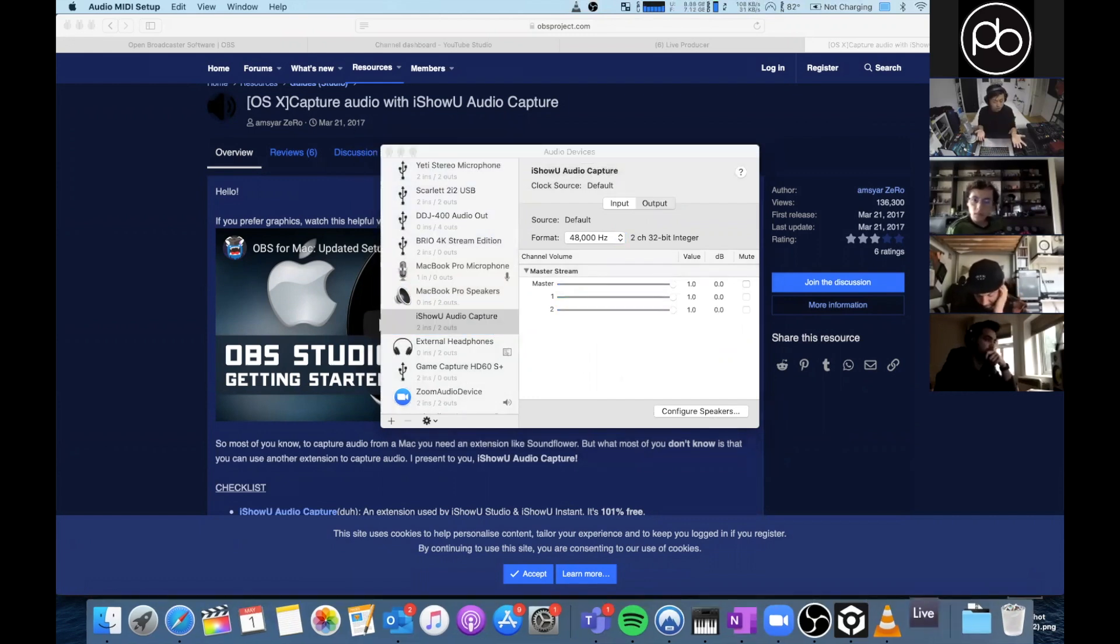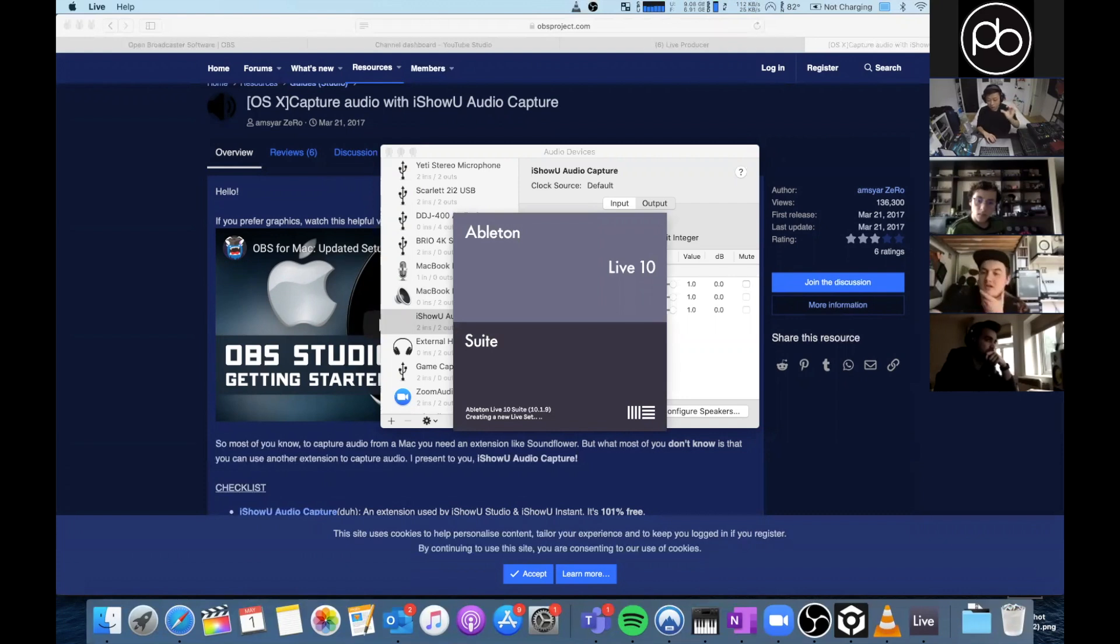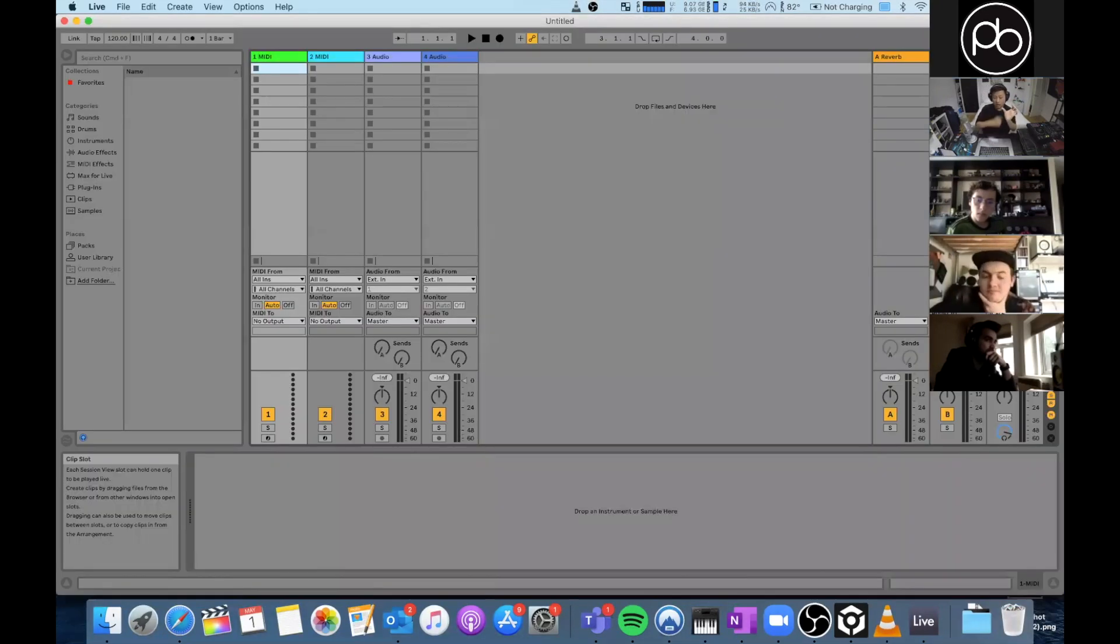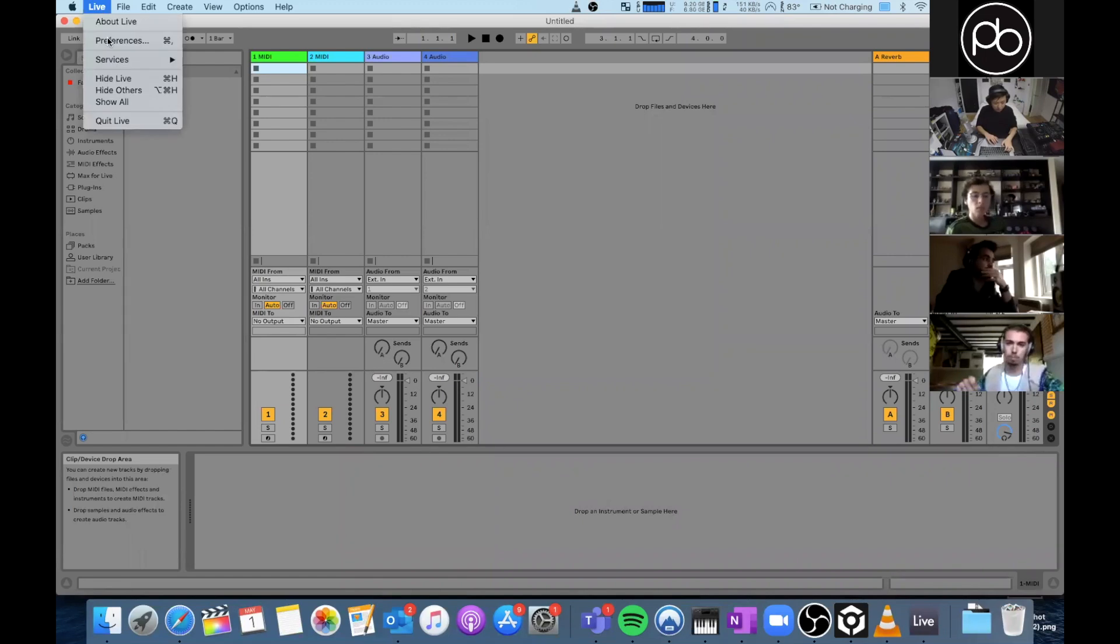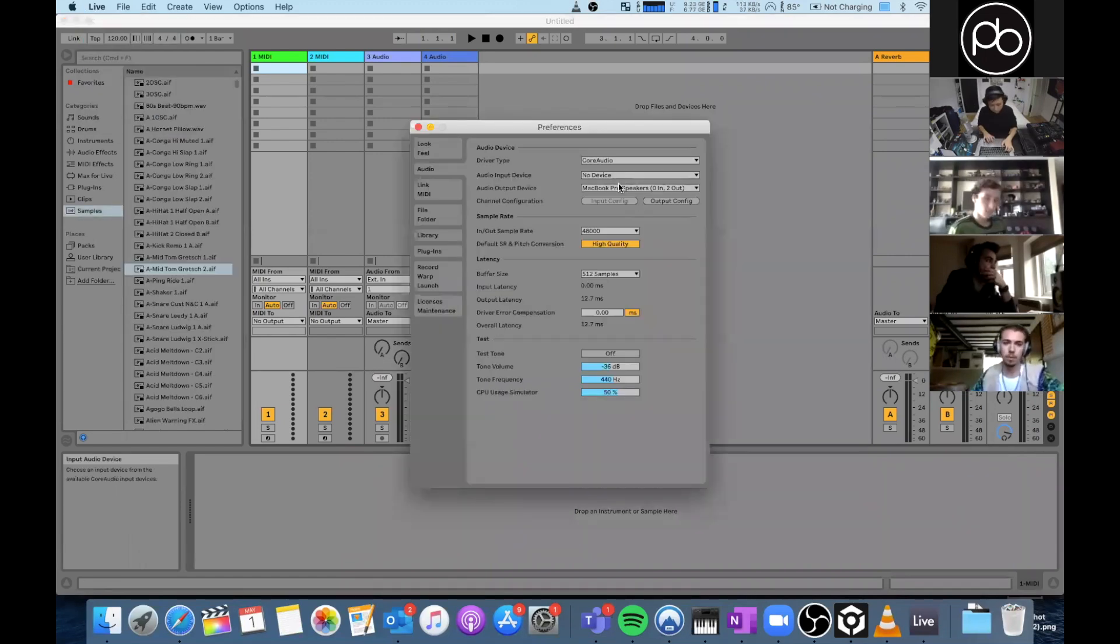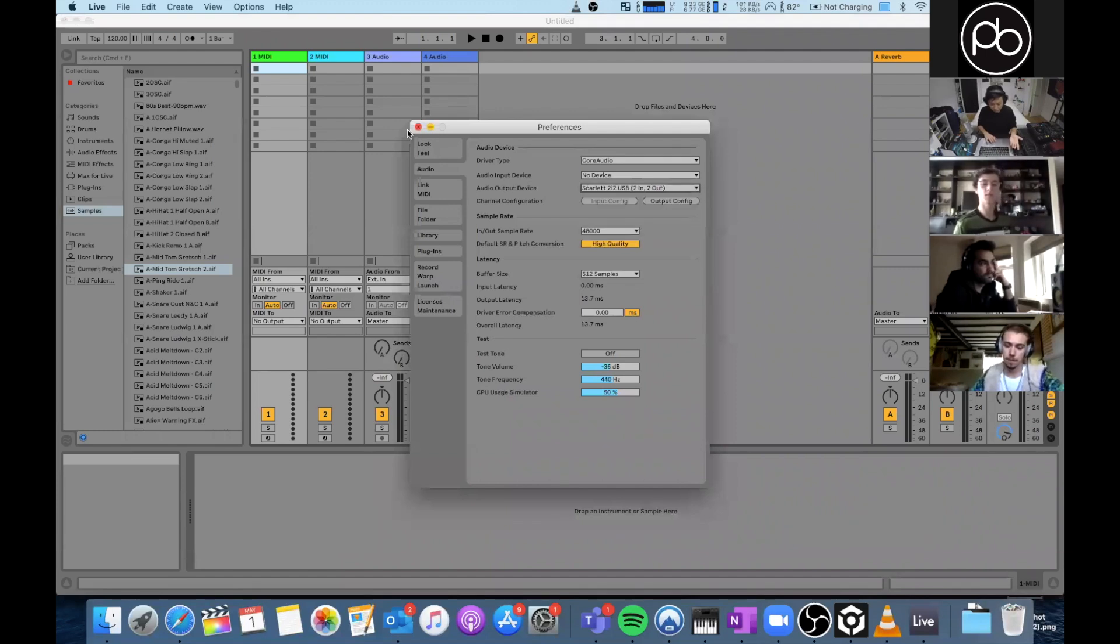Okay, so if we go to Ableton - if you're using a Focusrite for example, you would have your output on Ableton set as the Scarlet. So you need to know what device that is and also the iShowU Capture. So if we go here into preferences, okay my output says MacBook Pro speakers but I'm going to change that to the Scarlet 2i2.